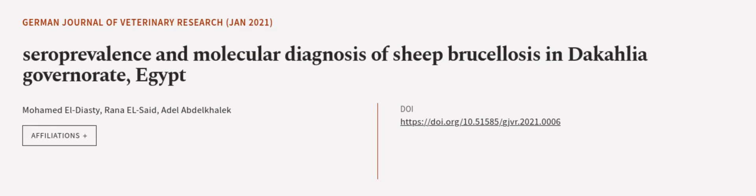This article was authored by Mohamed El-Diasty, Rana El-Sed, and Adele Abdelkaleq. We are article.tv, links in the description below.